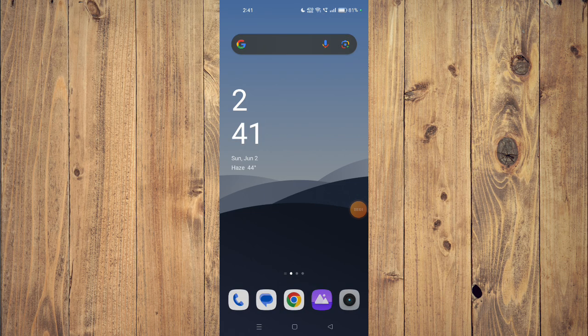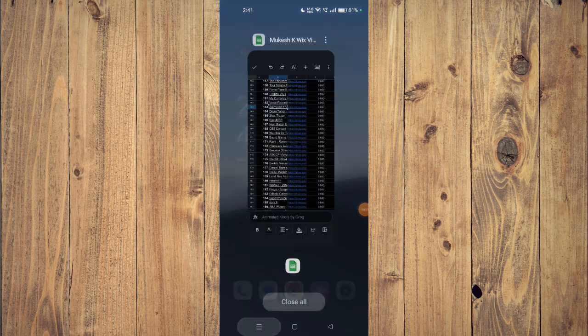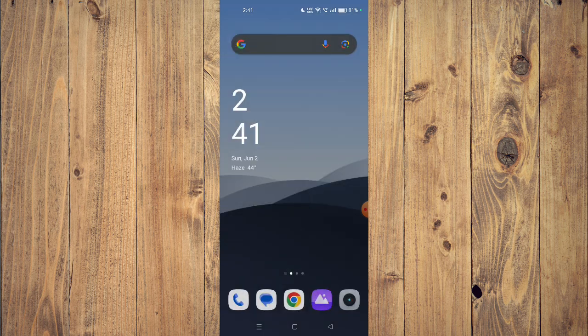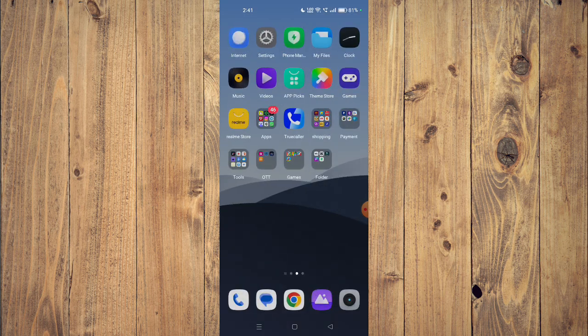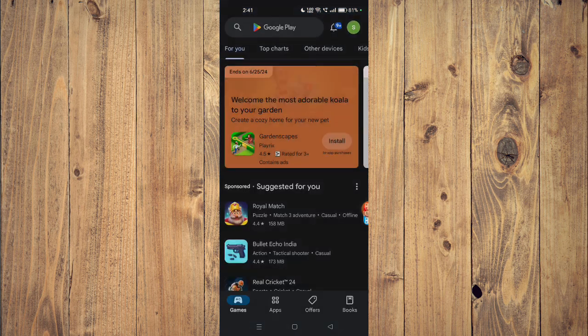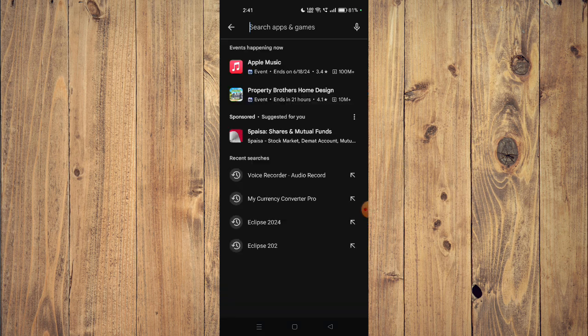Hello and welcome back to my channel. In today's video I will show you how to download and install the Animated Knots by Grog app on your mobile phone. For that, you have to open your Play Store and then search the name of the app.